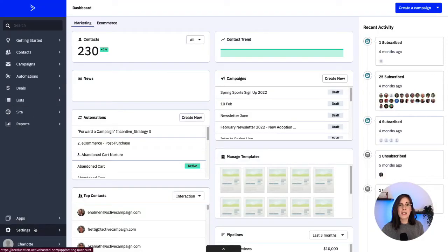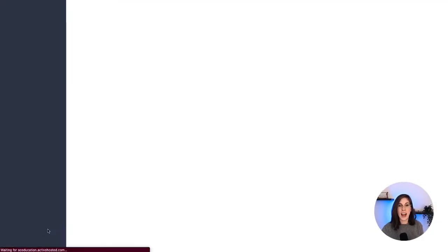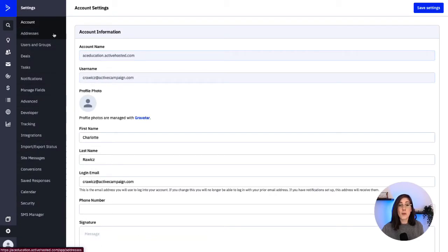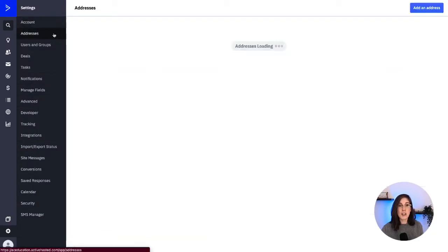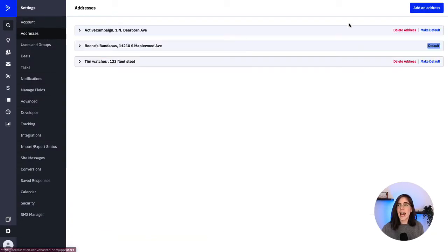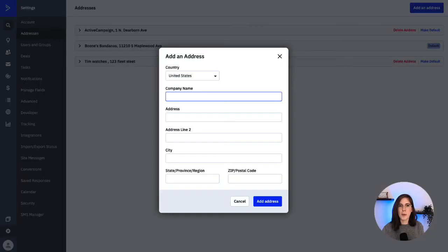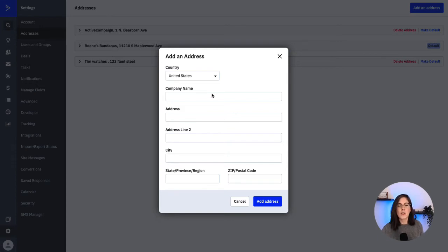Let's go to our settings on the lower left of your Active Campaign account, click the addresses option, then click add an address at the top right, and then enter your physical address into the fields. The address should be the physical address of the individual or company sending the email, and can be a business address, a personal address, or a PO box.